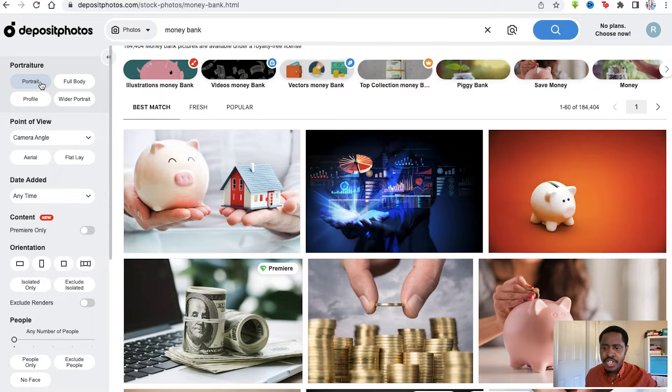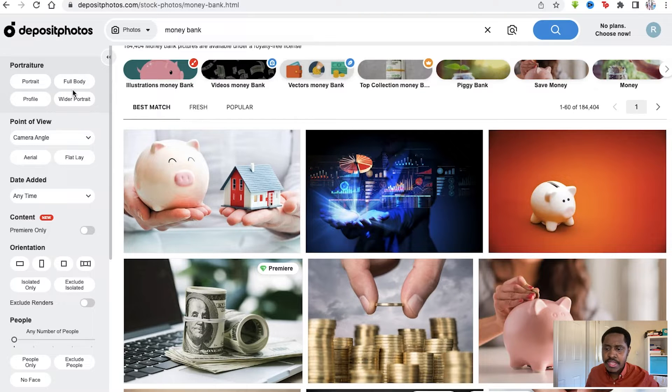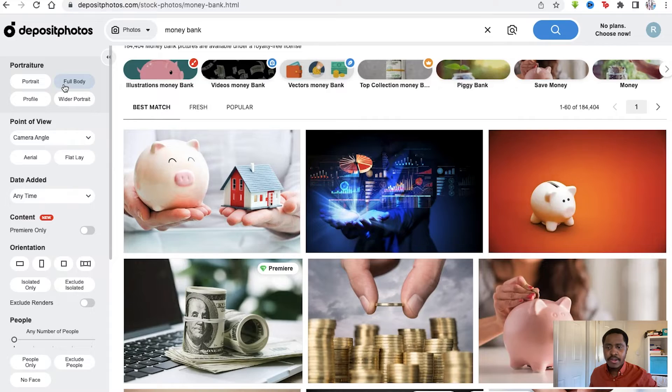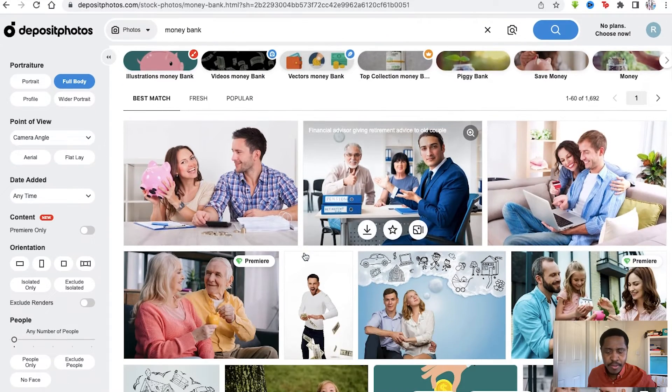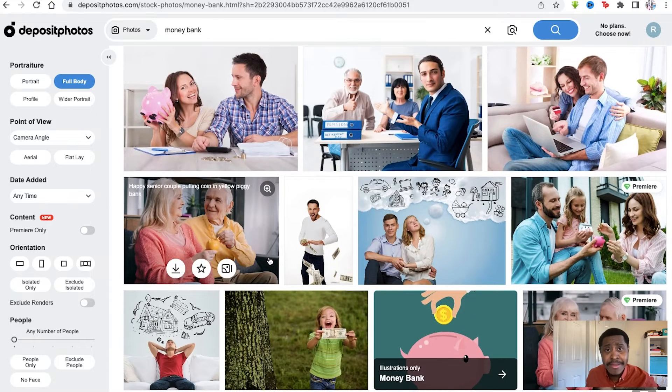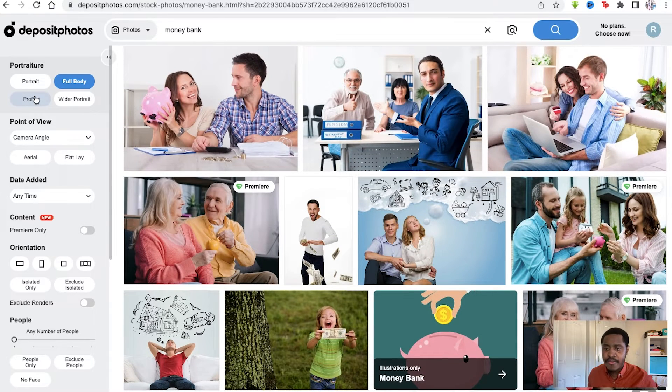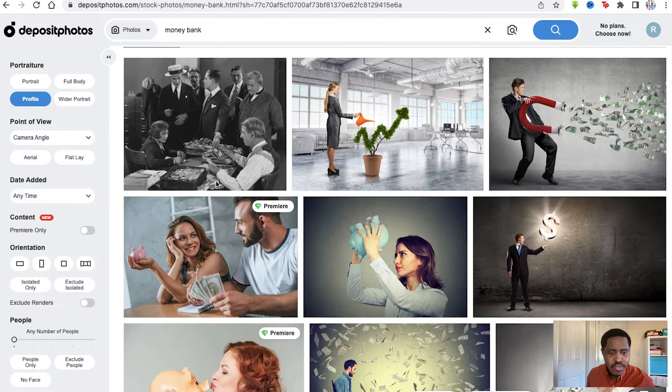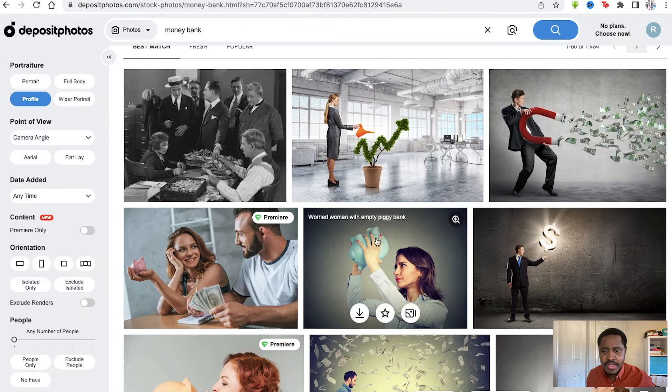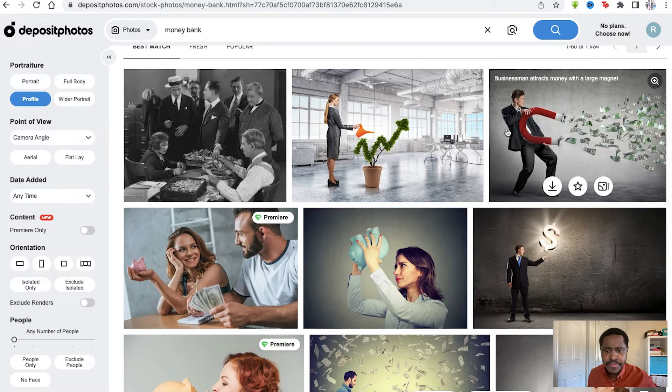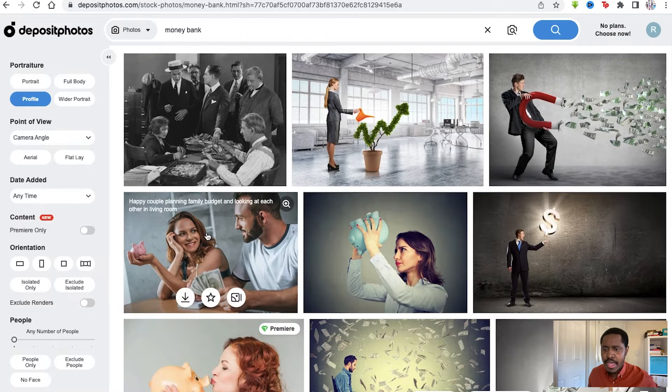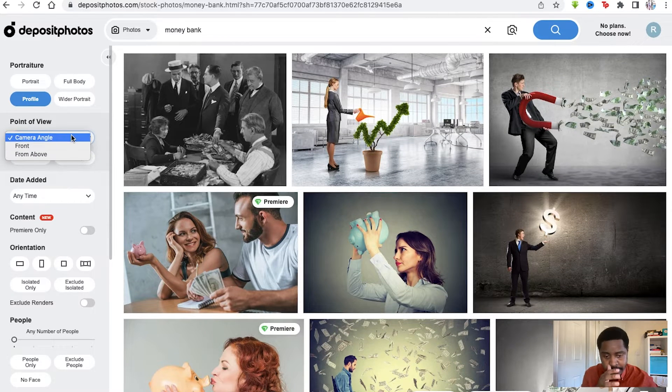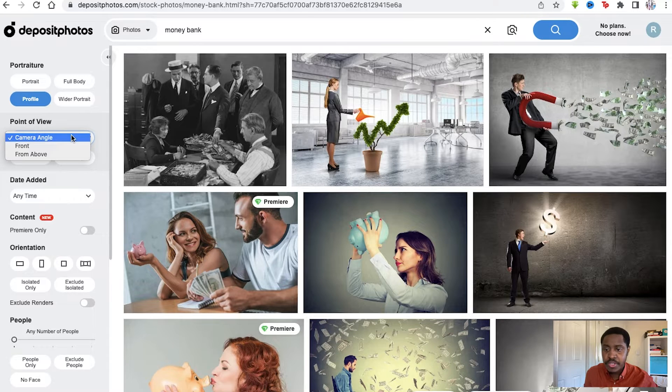Let's say portraiture - full body, profile, wider portrait. We want to lock it down to these filters. Say we want a full body photo - it's locked it right here to full body, so people with money, human beings in the image to make it more relatable. Or you want a profile and here you've got more dramatic images - someone holding the piggy bank, this old gangster movie image, and naturally the magnet moving the money as well.